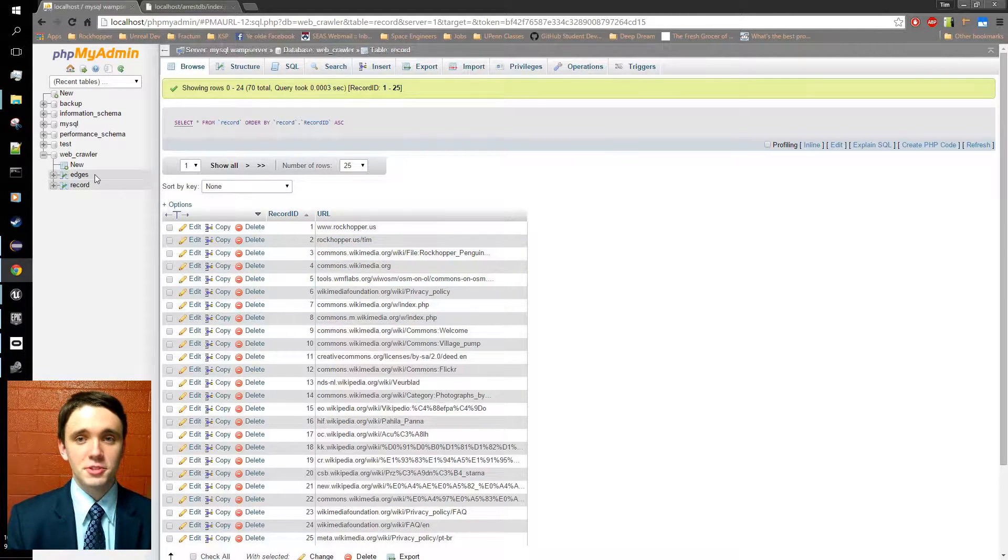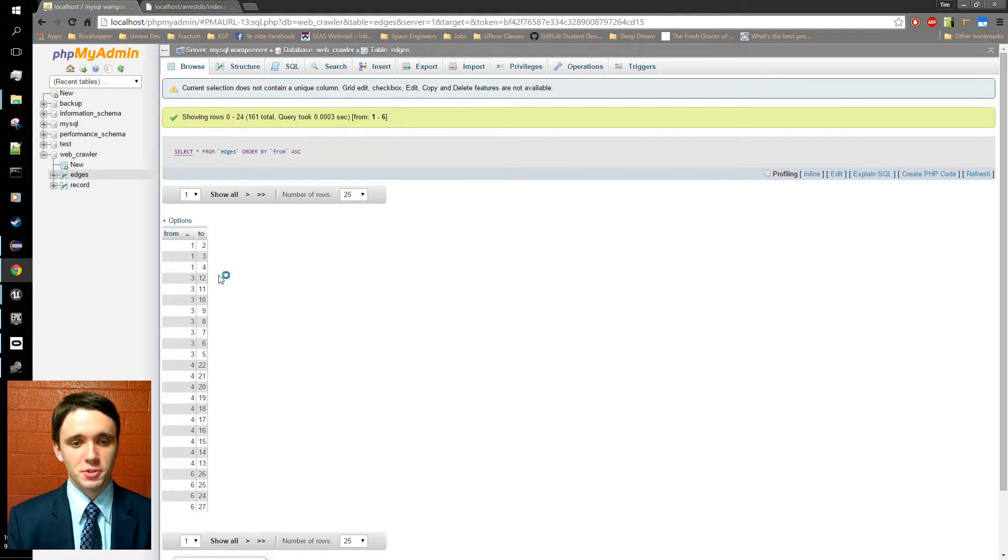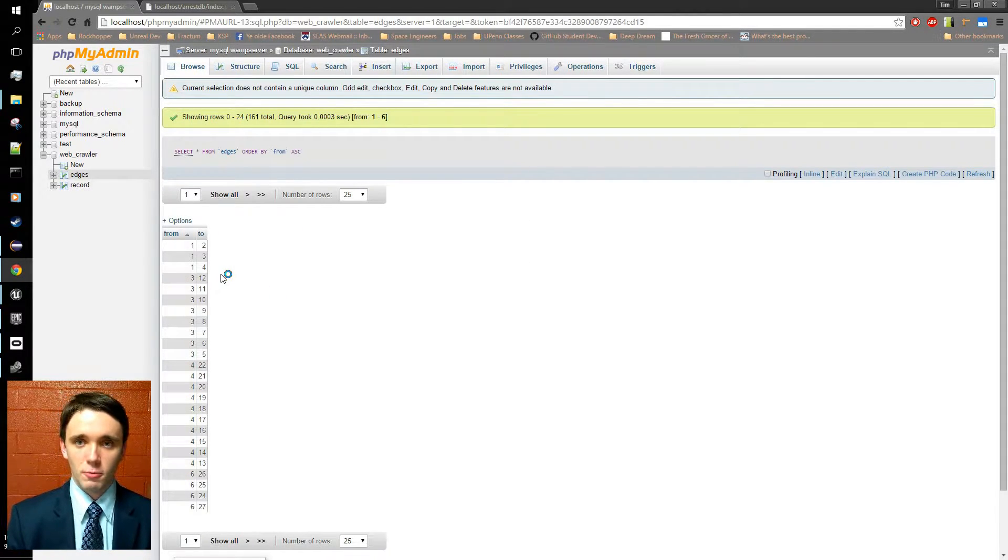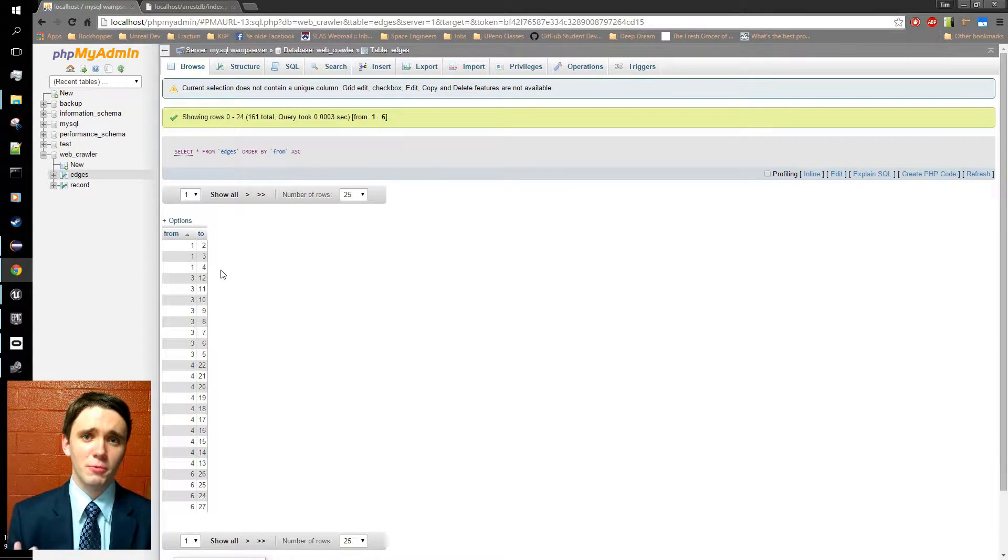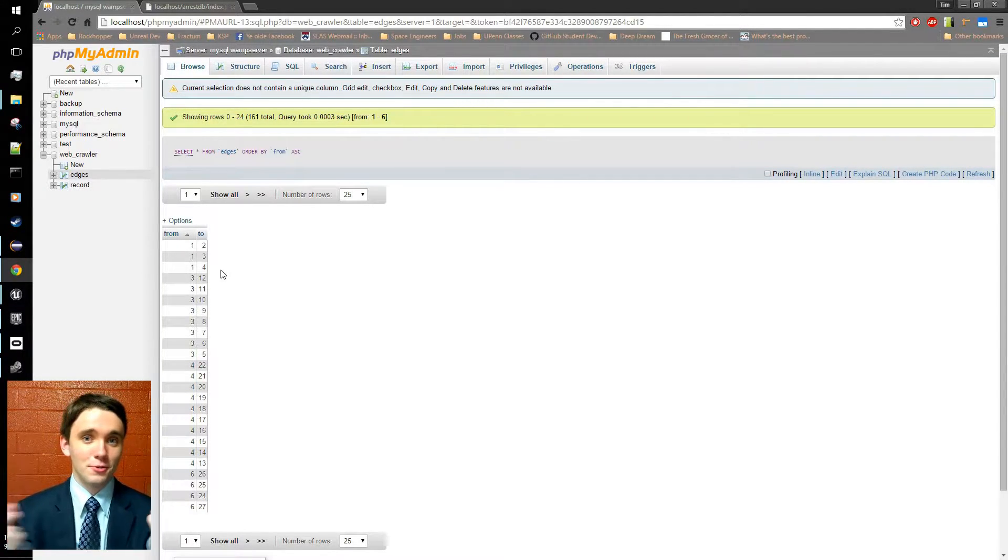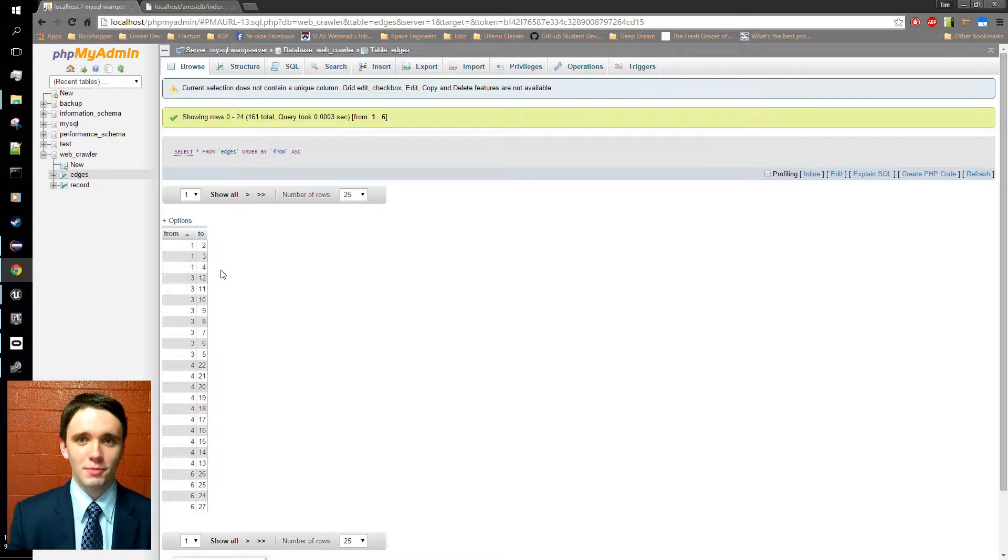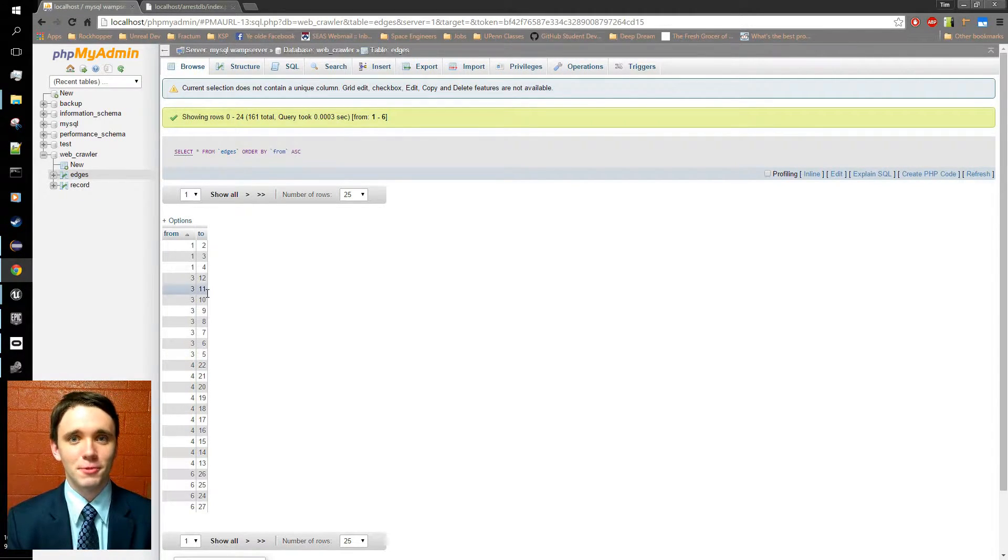And in the edges table here, what we're storing are tuples of integers, where every integer will point to a unique URL. And with this, we can really reconstruct the graph that is the internet. If I position node 1 here, node 2 here, I know there's an edge, I can begin building a visualization, and this is exactly what I've done in the Unreal Engine.